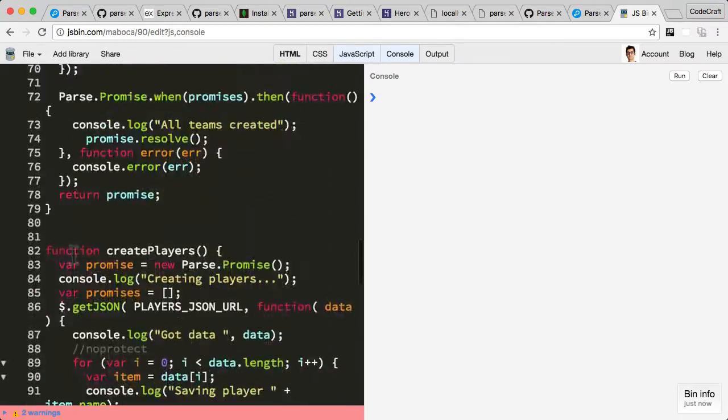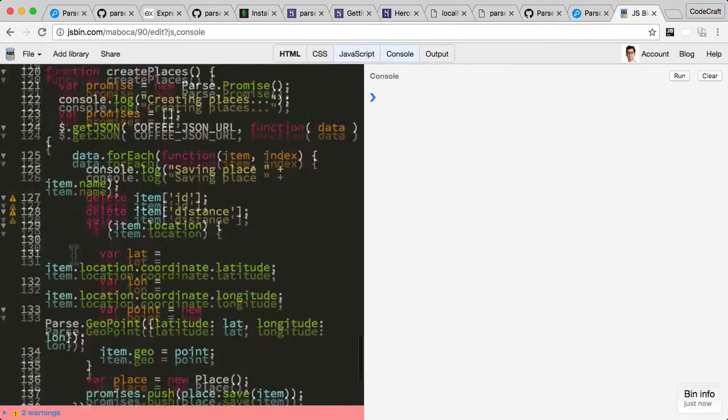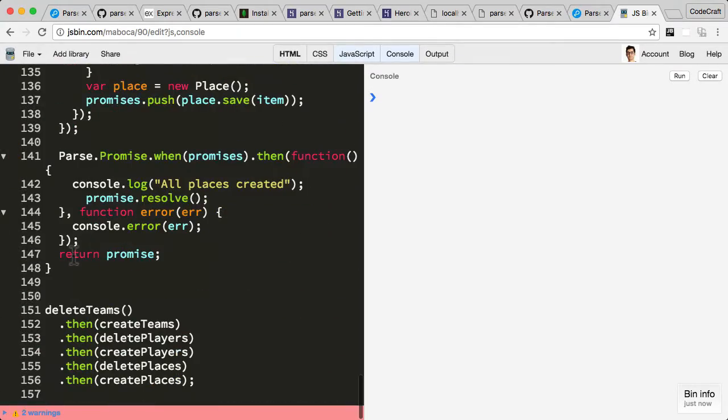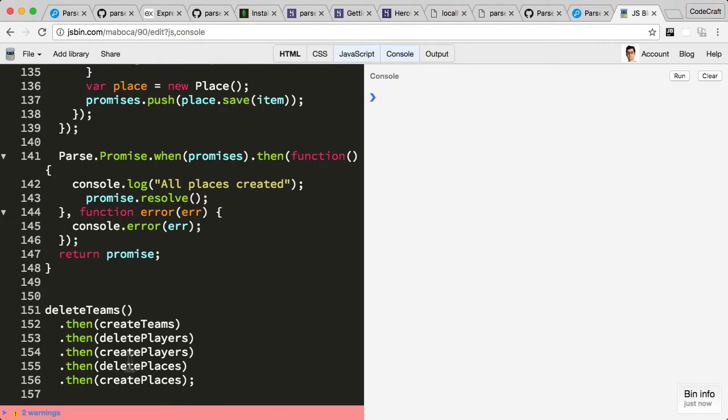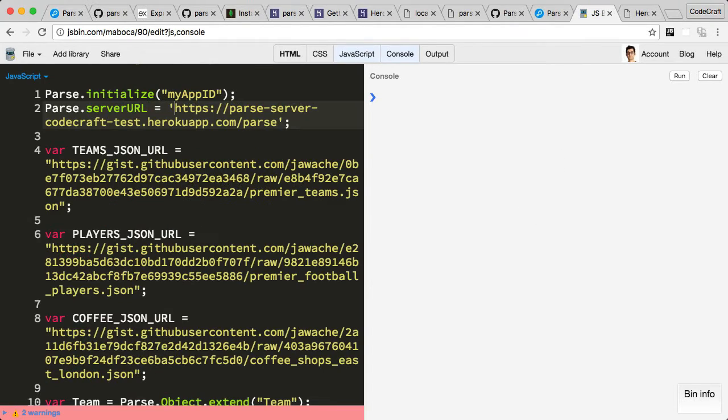I've got some code here which basically deletes existing data and creates new data. It's going to delete the teams and create the teams, delete the players then create the players, delete the places then create the places.